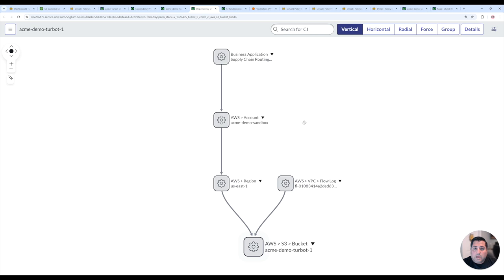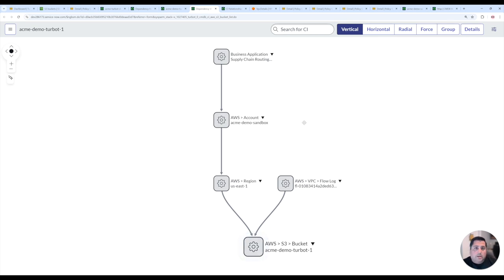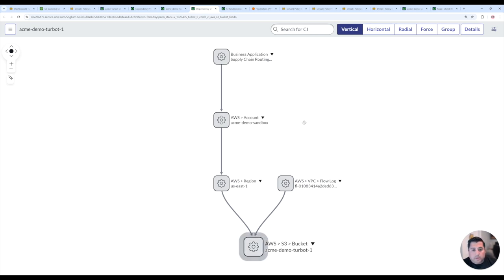There are literally hundreds of resource types that Turbot Guardrails supports across Amazon, Azure, Google, and Kubernetes. There's a number of different relationship type nuances that you can set to meet your CMDB policies that you have in your environment.